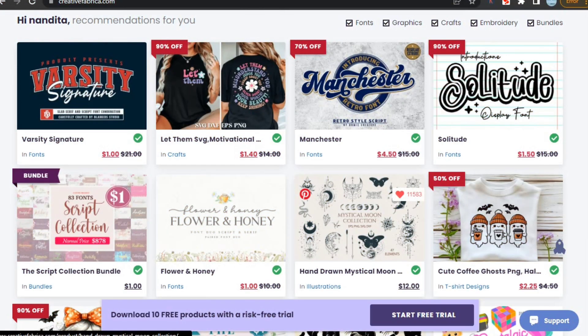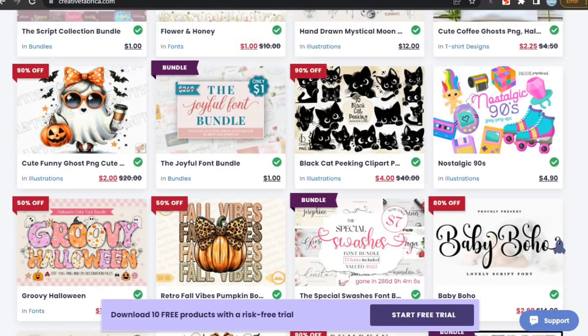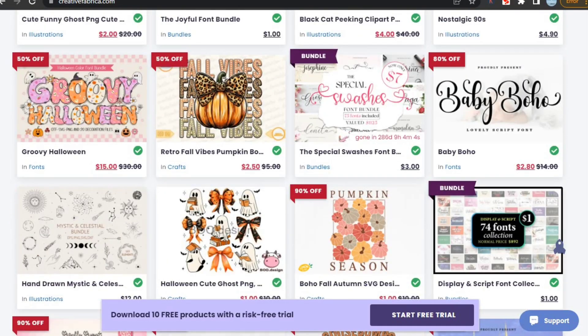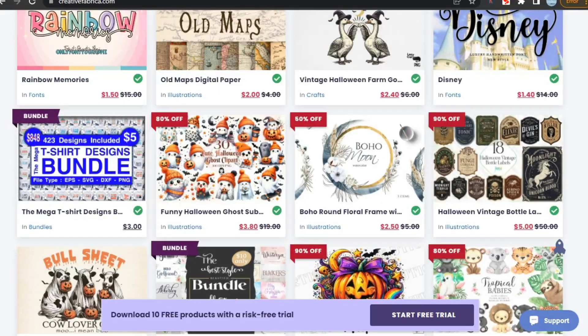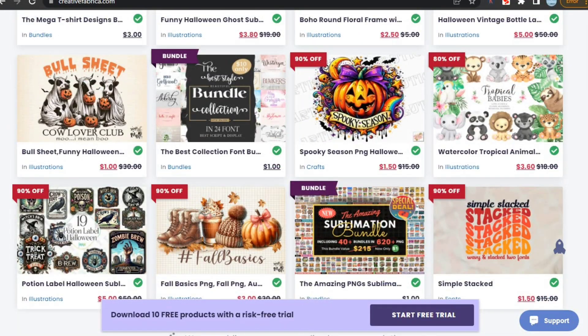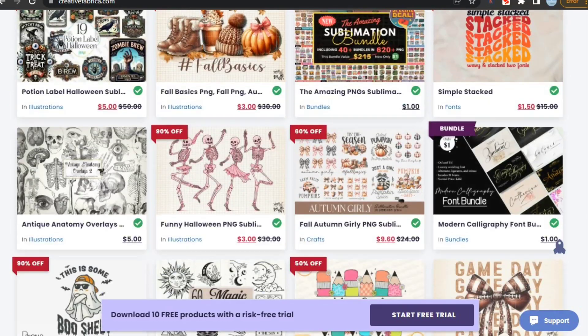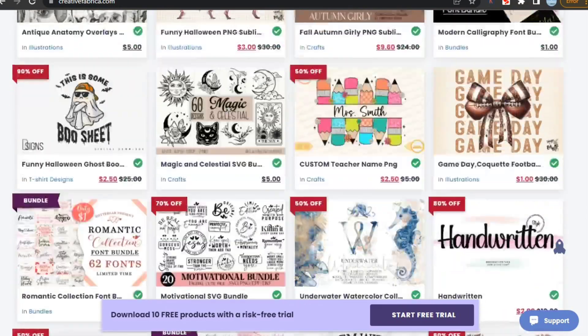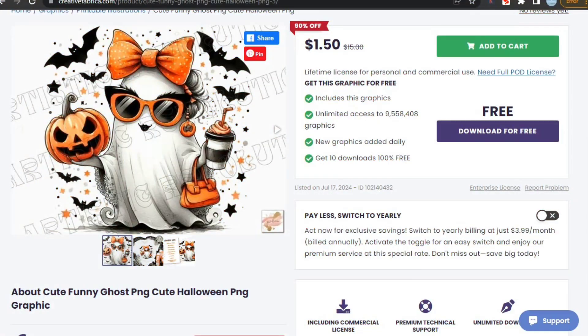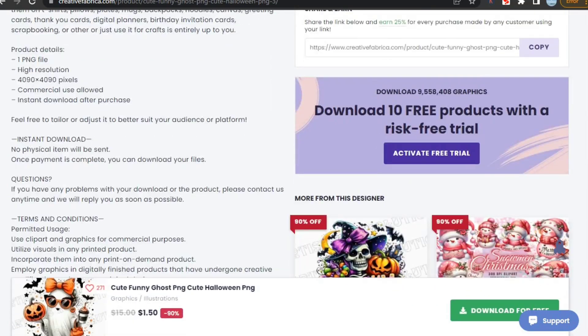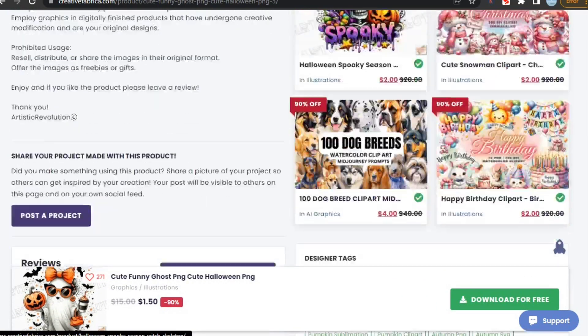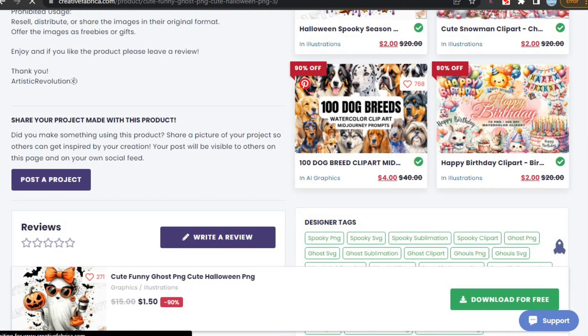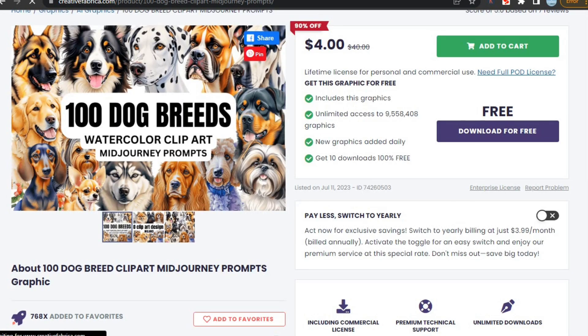Creative Fabrica is running a special Halloween sale. As you know, Halloween is around the corner and Creative Fabrica has everything that you need to create awesome Halloween designs and make sales. It has tons of elements and ready-to-upload designs all at super low prices, and many of them are even free to download. It's an all-in-one website for print-on-demand sellers. Visit Creative Fabrica to get started right away. Link is in the description.